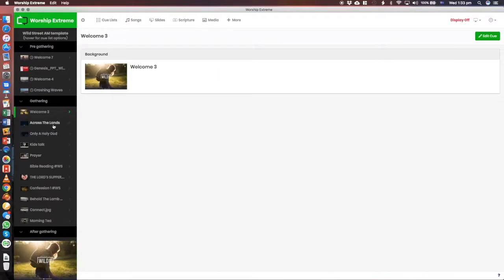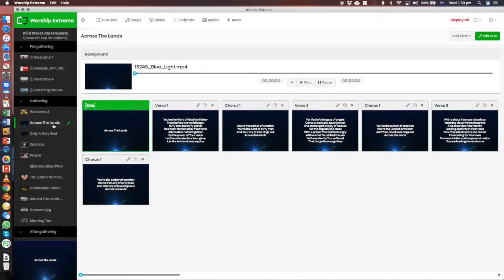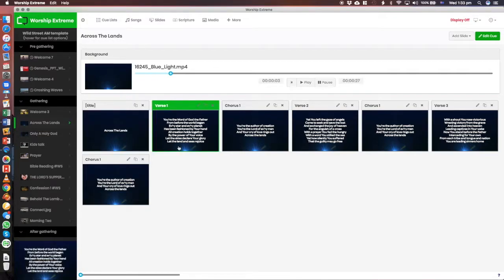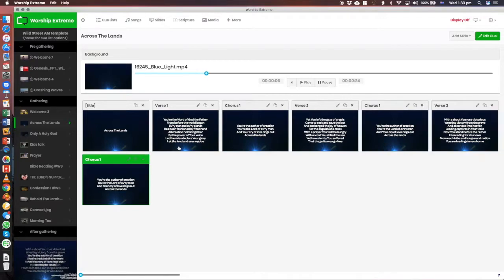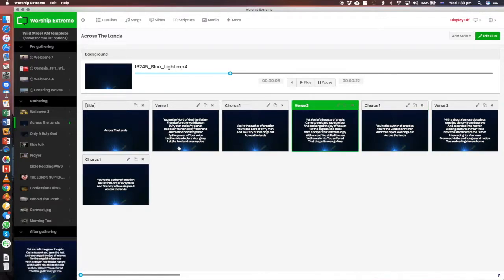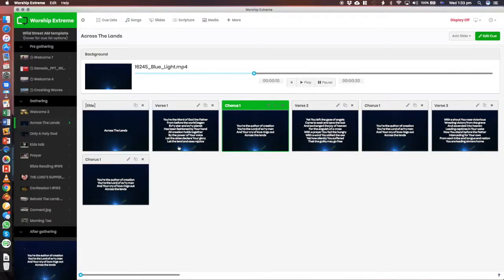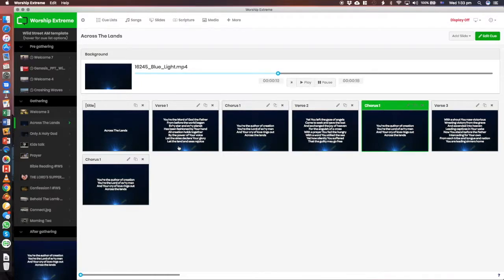And so here is the first song we've got here, it's called Across the Lands, and you can see here are the words for that song. Okay, so if you're checking what song order, what order of verses you're doing, if you're checking the words that you're going to be singing on a Sunday, this is the place to come and have a look.